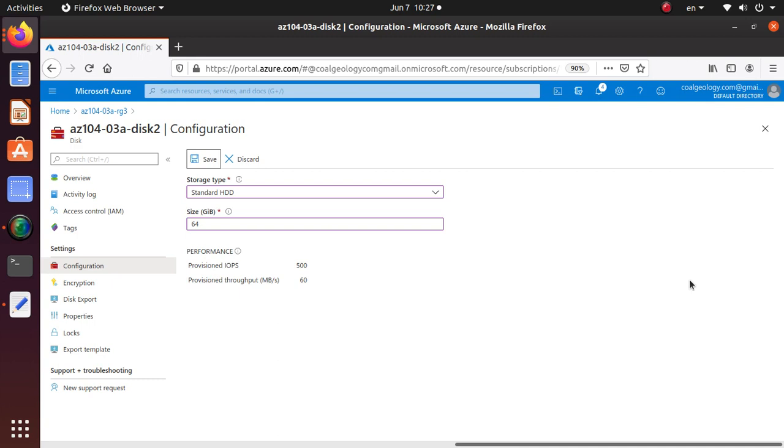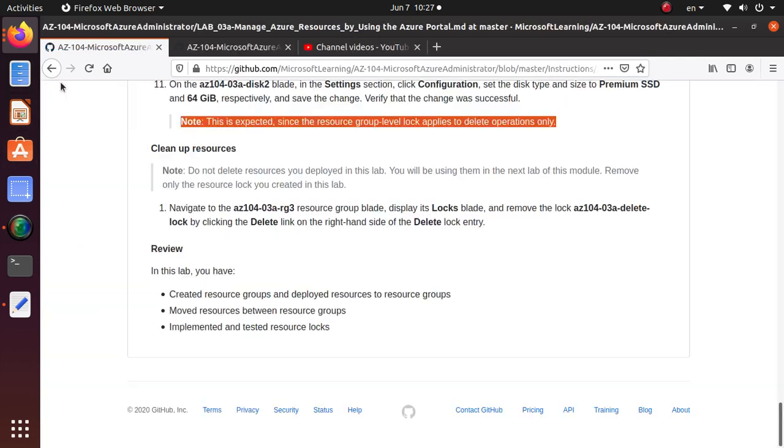You cannot do anything, you can only read. With a delete lock, you can do stuff but you just cannot delete any resources. That's all I wanted to cover in this lab.